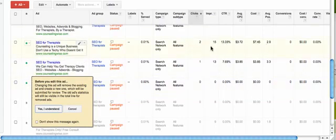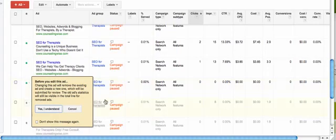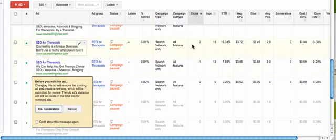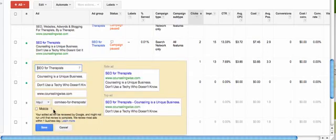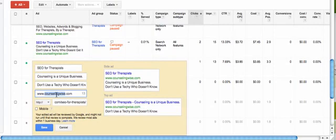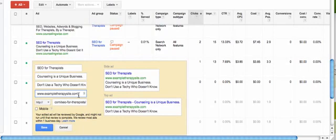All of your numbers, click-through rates, and measurements are going to go away. But this is the easiest way to do it. There is a harder way where you maintain all of that, but that's more advanced. Click yes, I understand. Then you're going to go right here and type in your new URL, like exampletherapysite. That's one place you need to do it.